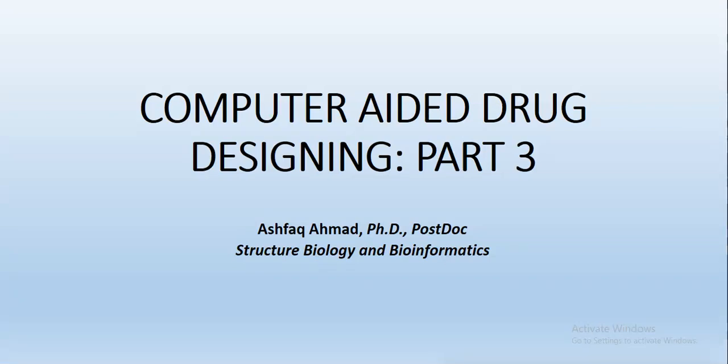Hello everyone, I hope you are in good health. My name is Ashwak Ahmad and I work in the field of Structure Biology and Bioinformatics. This is part 3 of the course I named Skill-Based Computer Aided Drug Designing. What we have covered so far, let's have a look.